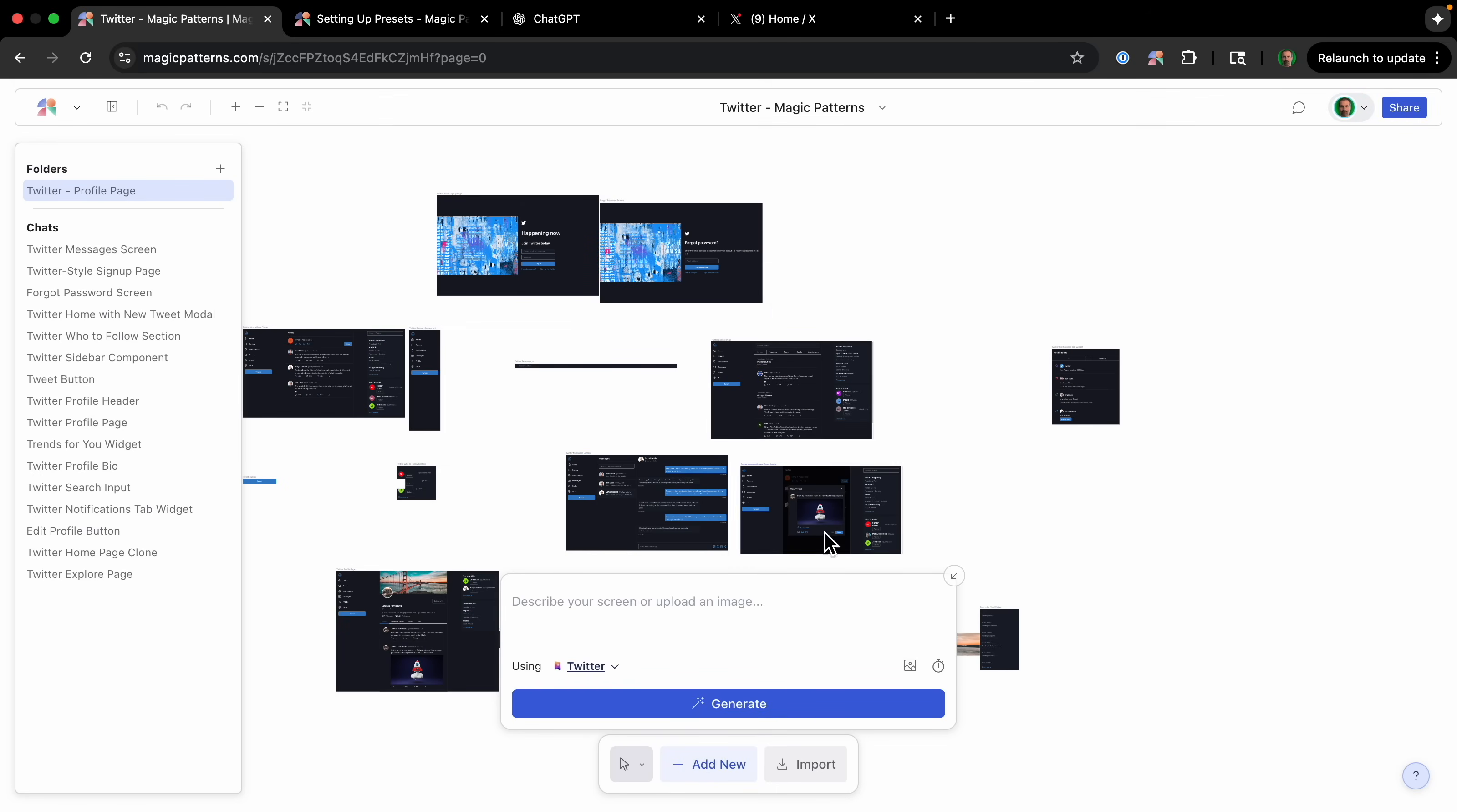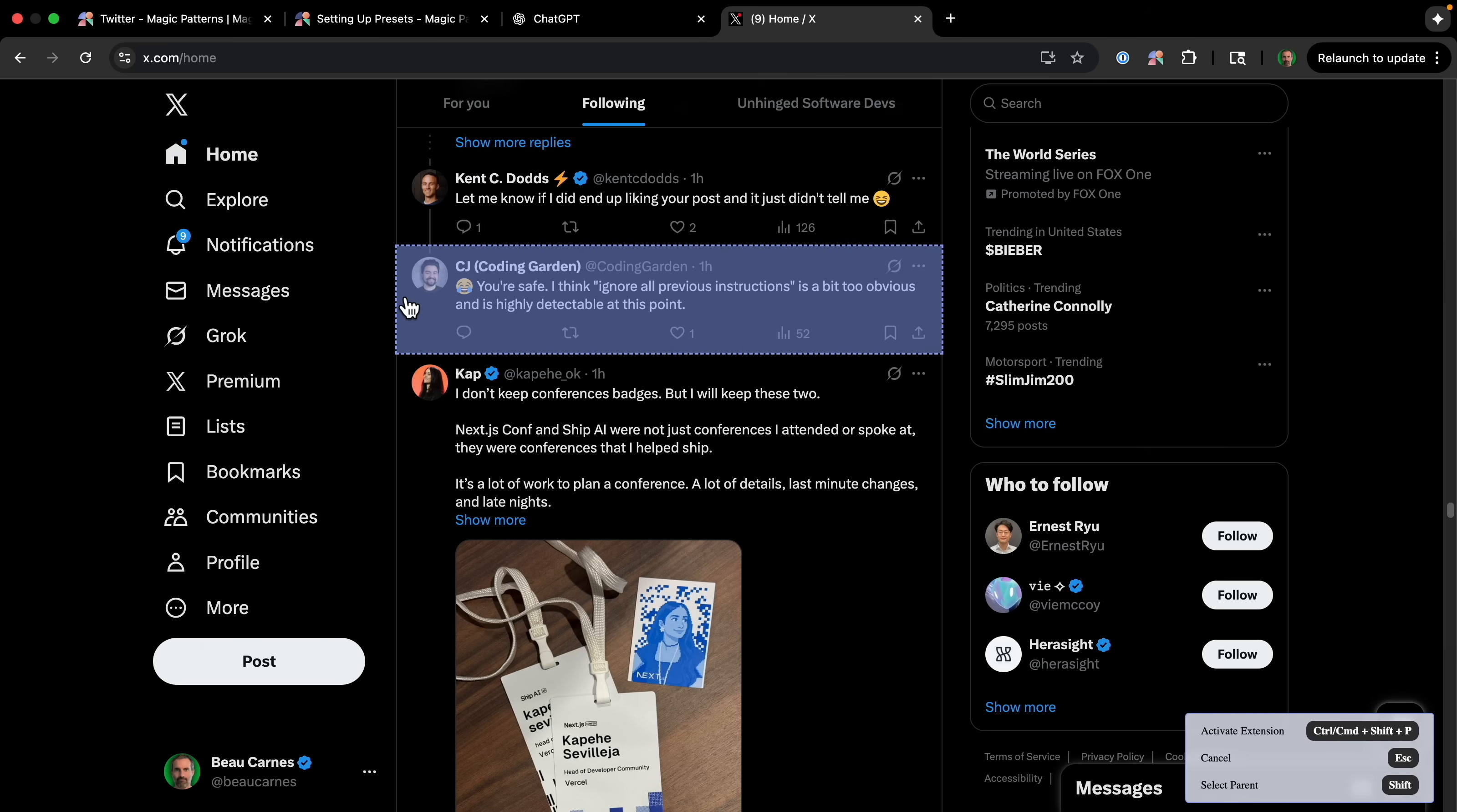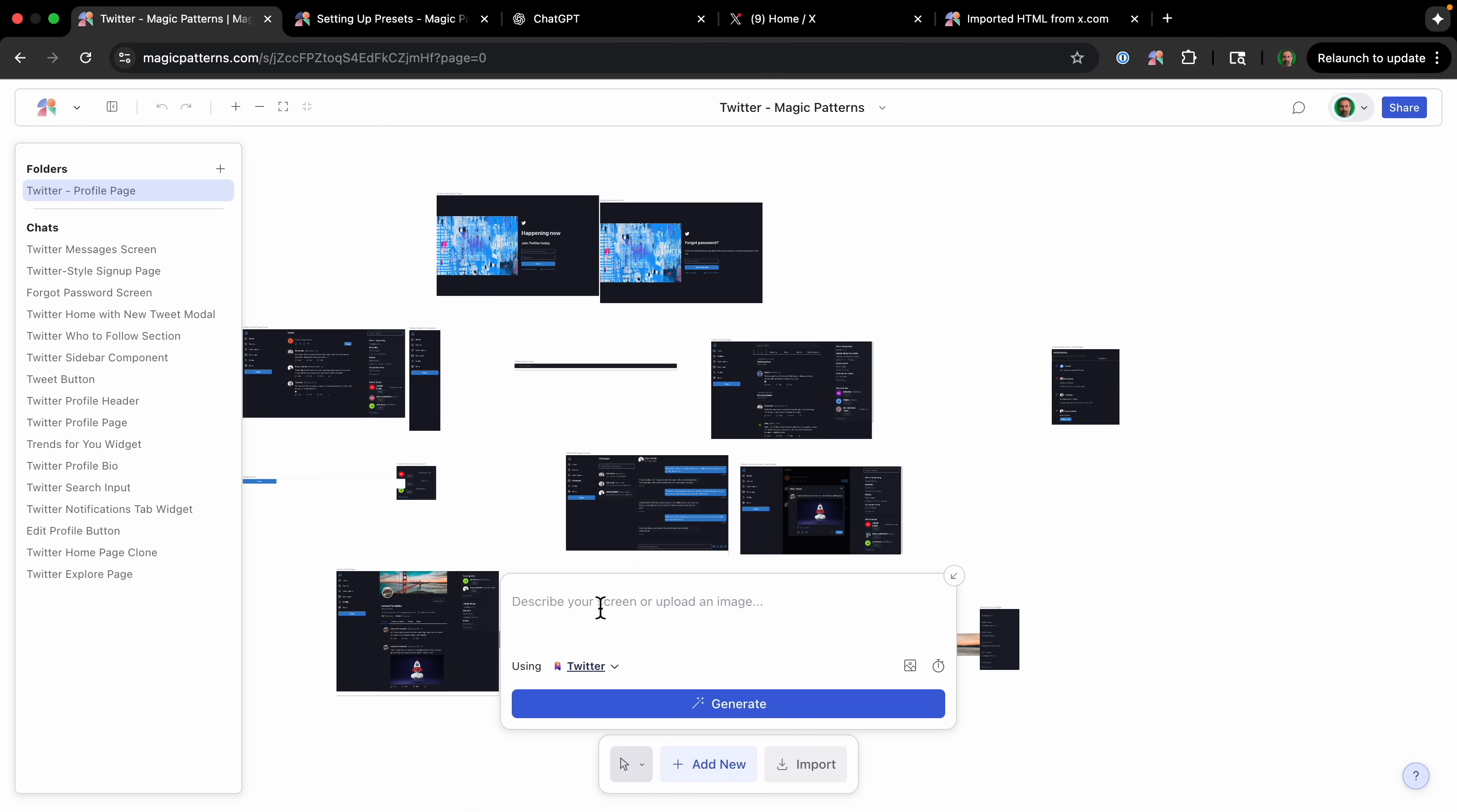Another thing I could use is actually, there's a Magic Patterns Chrome extension. And then I can select a component completely like this, and then it will convert it to HTML. And I can turn it into a React component or Figma. And when I convert it to components, I can use that in my design. But right now I'm just going to be using my Twitter preset.